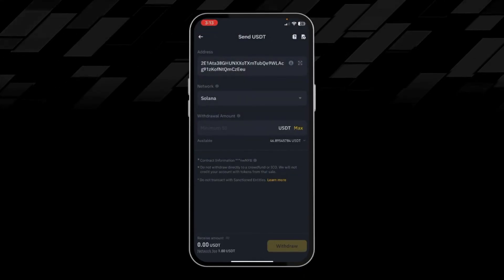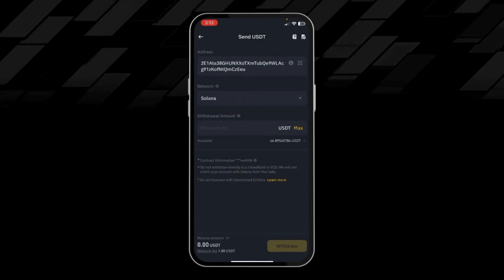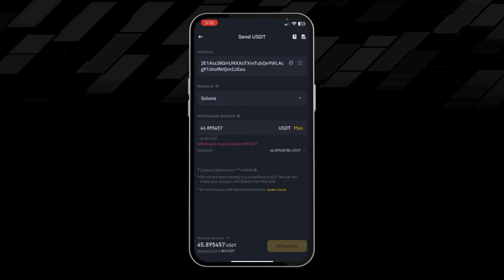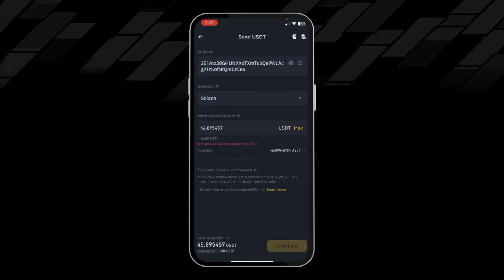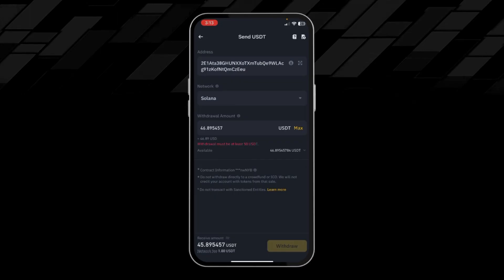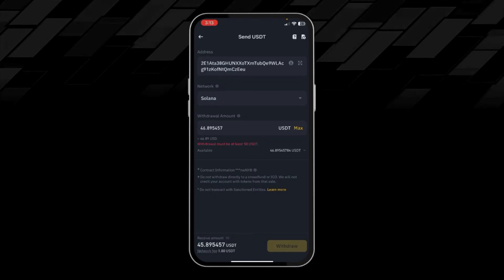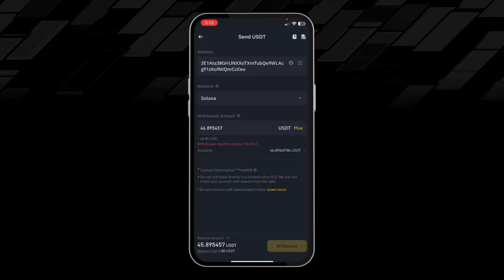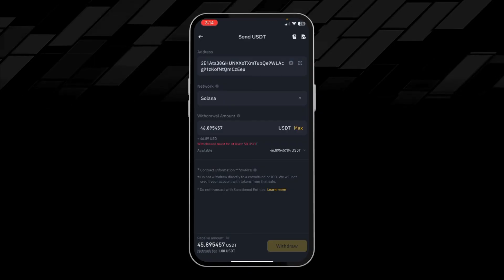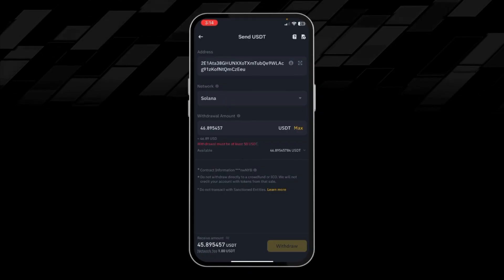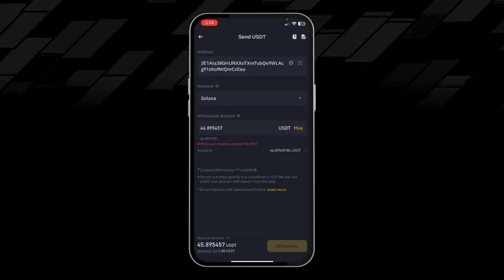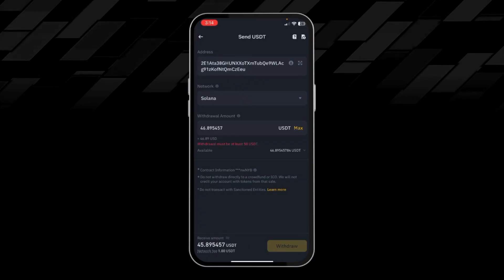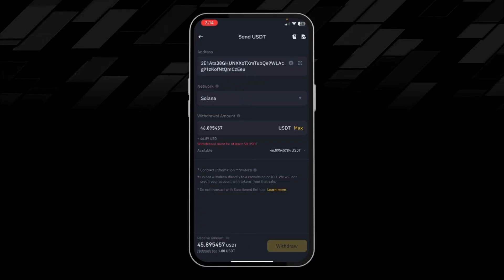Make sure you choose the same network on two wallets, otherwise your funds will be lost. Then we will put the amount of USDT we want to send, then we will click on withdraw. After clicking on withdraw, our USDT will be sent from our Binance wallet to our Bitget wallet. The process is the same for sending crypto from Binance to any other wallet, so don't complicate it.